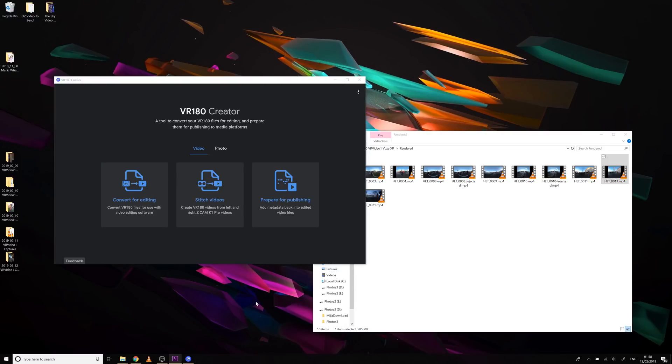Now it's time for the third, and perhaps optional, step of adding metadata. We need to tell YouTube what kind of format the video is that we're uploading, whether it's monoscopic, stereoscopic, 180 or 360, or something else.